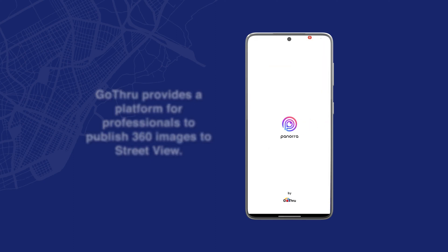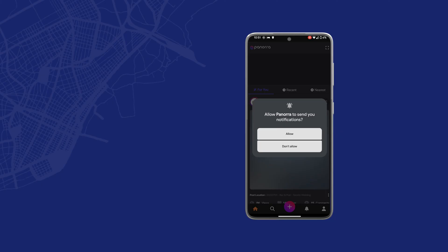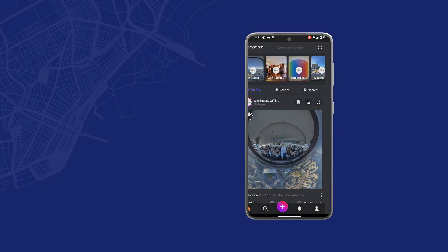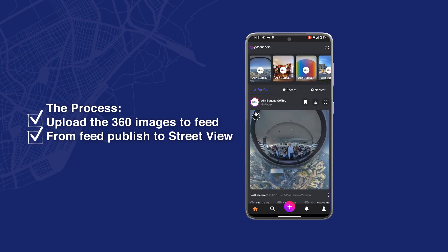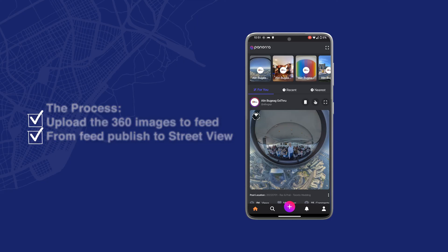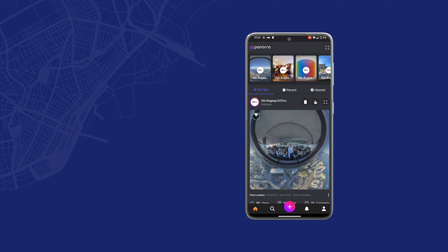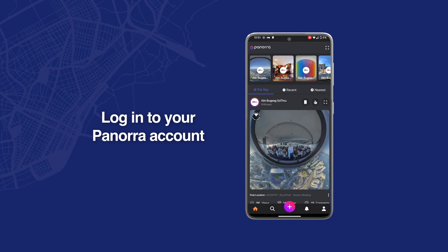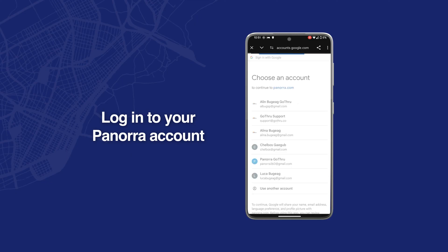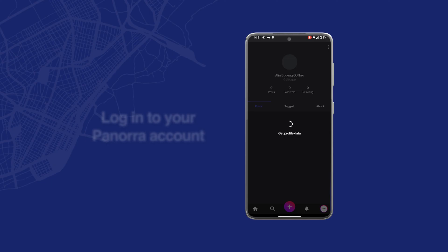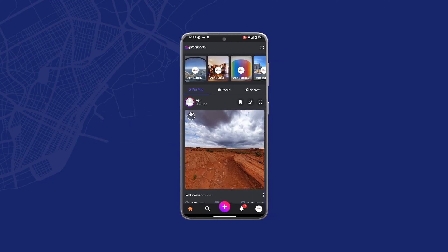The process is to upload your 360 image to the feed of your Panorra account, and then from the feed we're going to publish to Street View. I already have an account with Panorra and I have a lot of images in there, so I will not upload a new image — I'm just going to select one from my feed. For that I need to click on the profile icon and log in to my Panorra account. Now I'm into my account and there are amazing posts from different people.